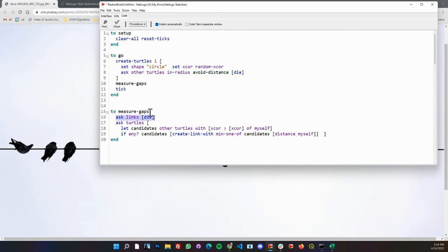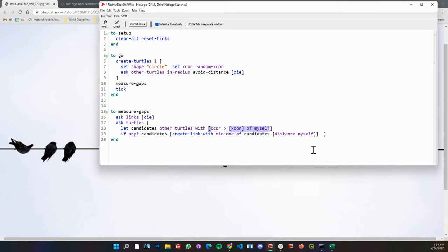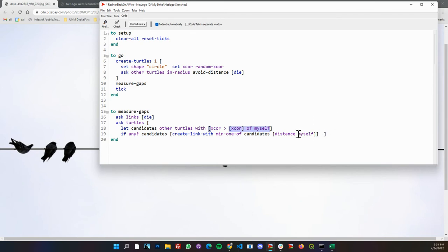We'll ask all the links we made in the previous iteration to die. Then we'll ask all of the birds to see if there's any other, set a candidate to other turtles with their x coordinate greater than themselves. So look at all the birds to the right of me. If there are any birds to the right of me, create a link with the minimum one of these candidates based on the distance to myself. That's it.